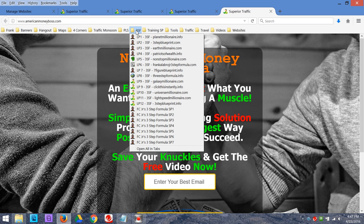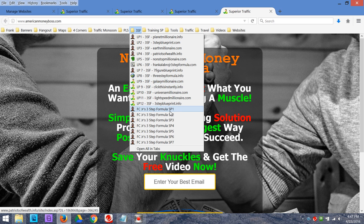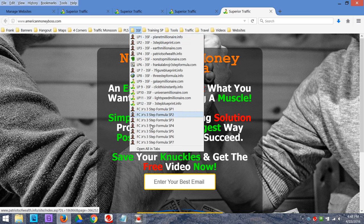My three-step formula — all my landing pages: one, two, three, four, five, six, seven, eight, nine, ten, eleven, and twelve. I've got two nines because I'm using different domain names — galaxymillionaire.com and clickthisinstantly.info. It's the same landing page, just a different domain name. And then I've got all my sales pages: sales page one through seven. I can instantly grab anything in this funnel — every single thing that promotes this funnel is right here at my fingertips.